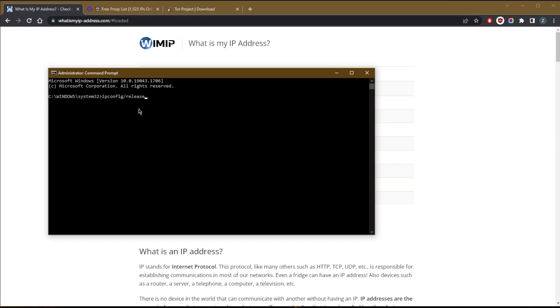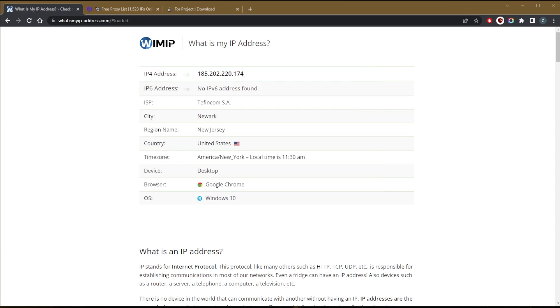And that will release your IP address and it will disconnect you from the internet. Once you're done with that, it kind of shows all kinds of prompts here and there. And once it's done, type IP config forward slash renew and click enter and you're good to go. Now you will have a new IP address.